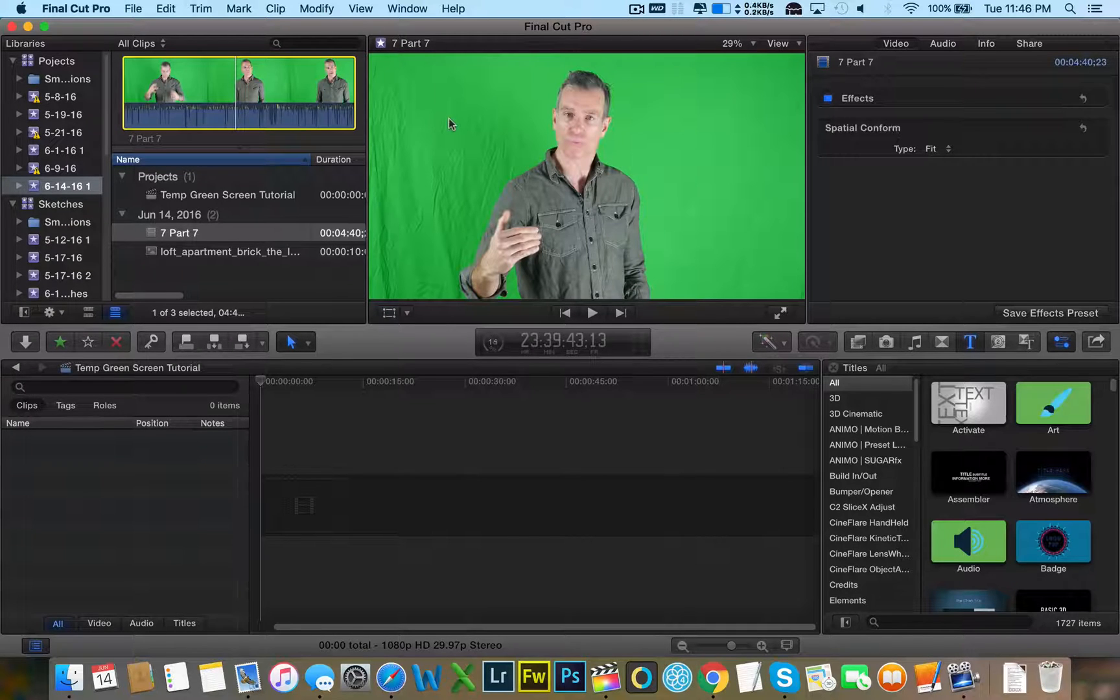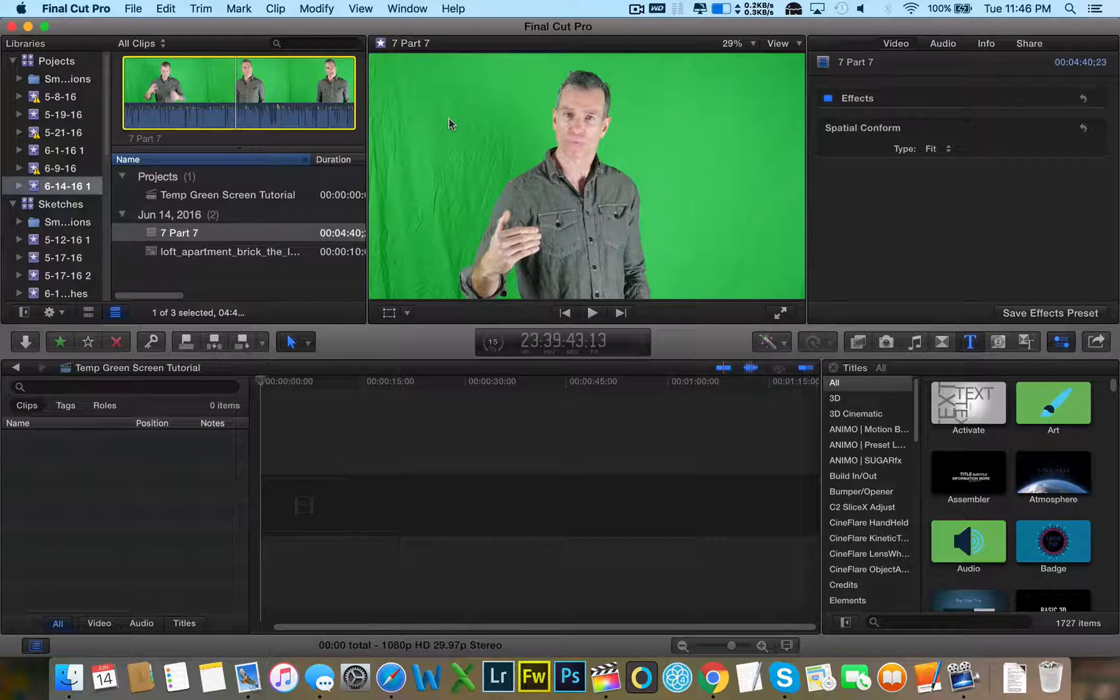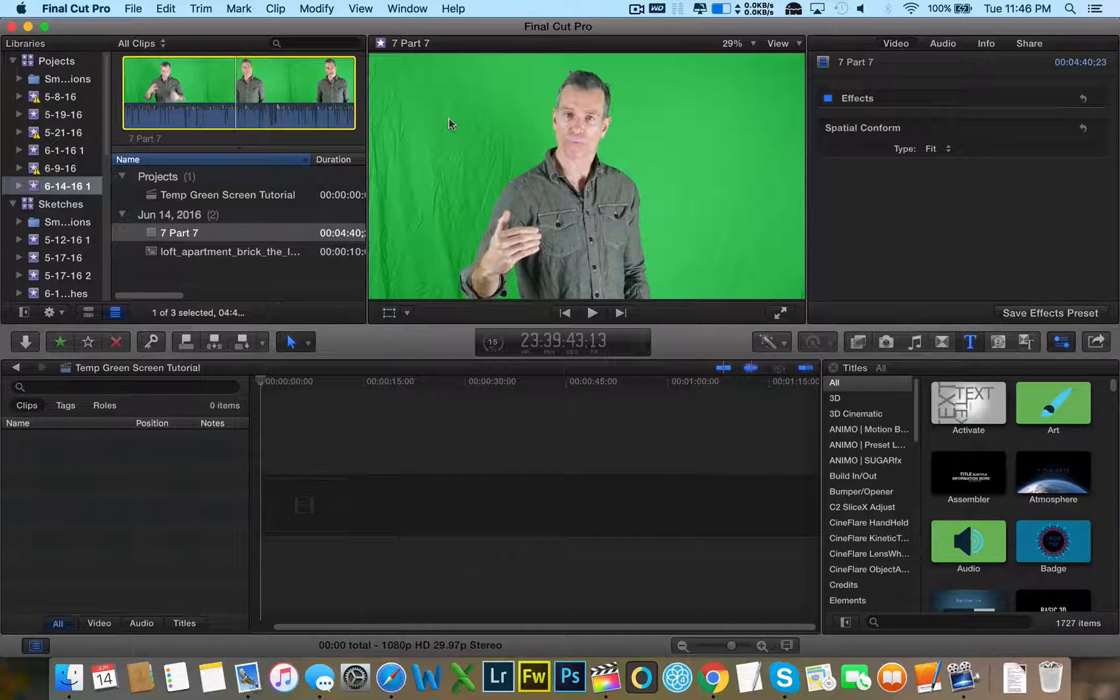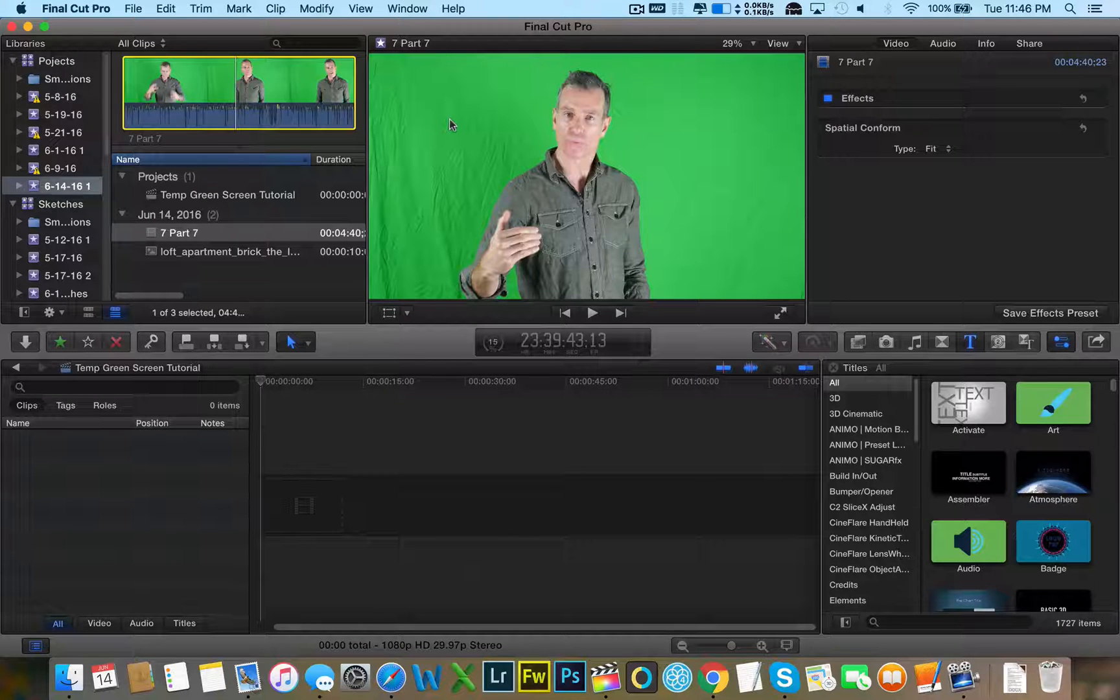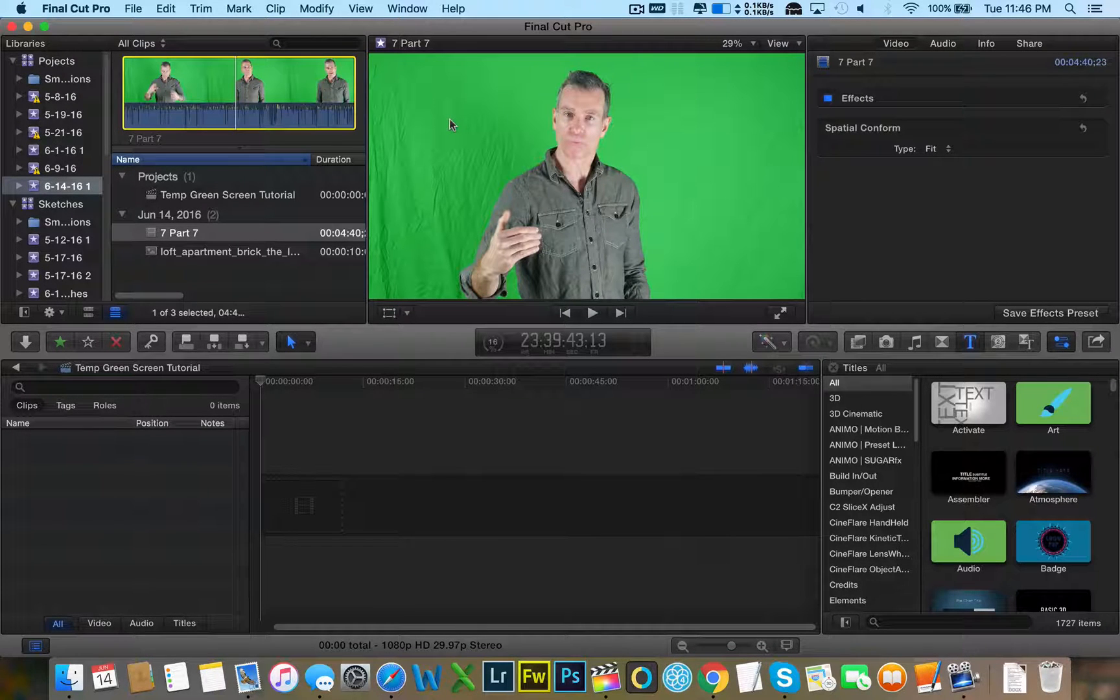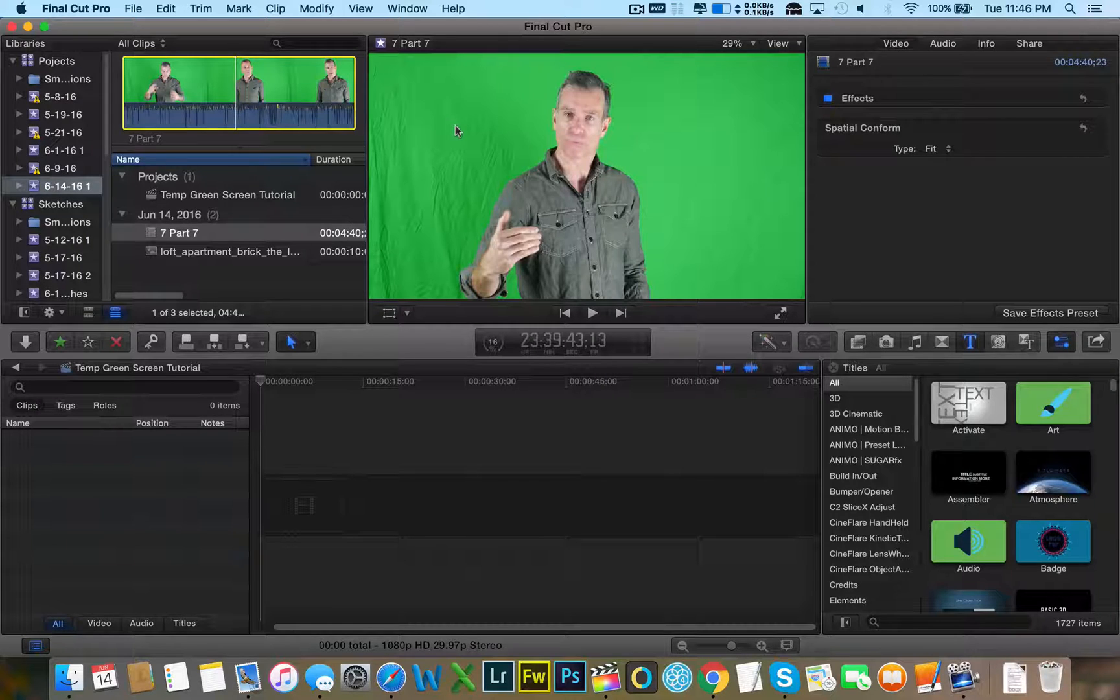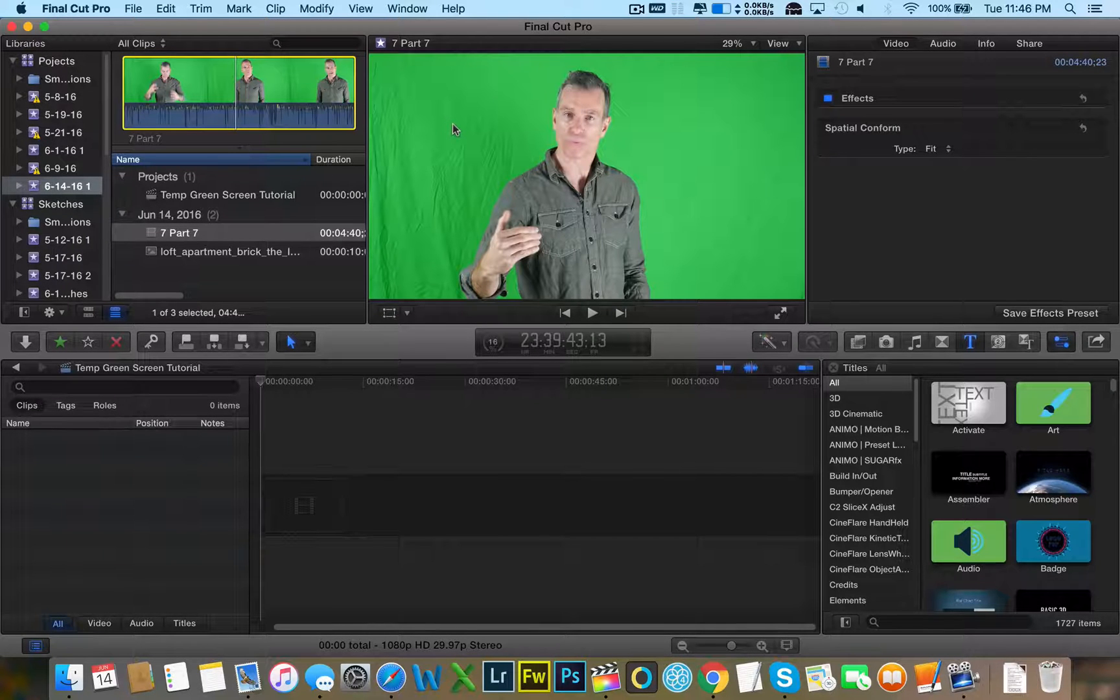Now when you're recording this, not only does the lighting have to be evenly set up, the green screen has to be pulled pretty wide and stretched pretty wide so that there's no wrinkles. Not only do you have to worry about those things, but you have to worry about the frame rate that you're shooting in.